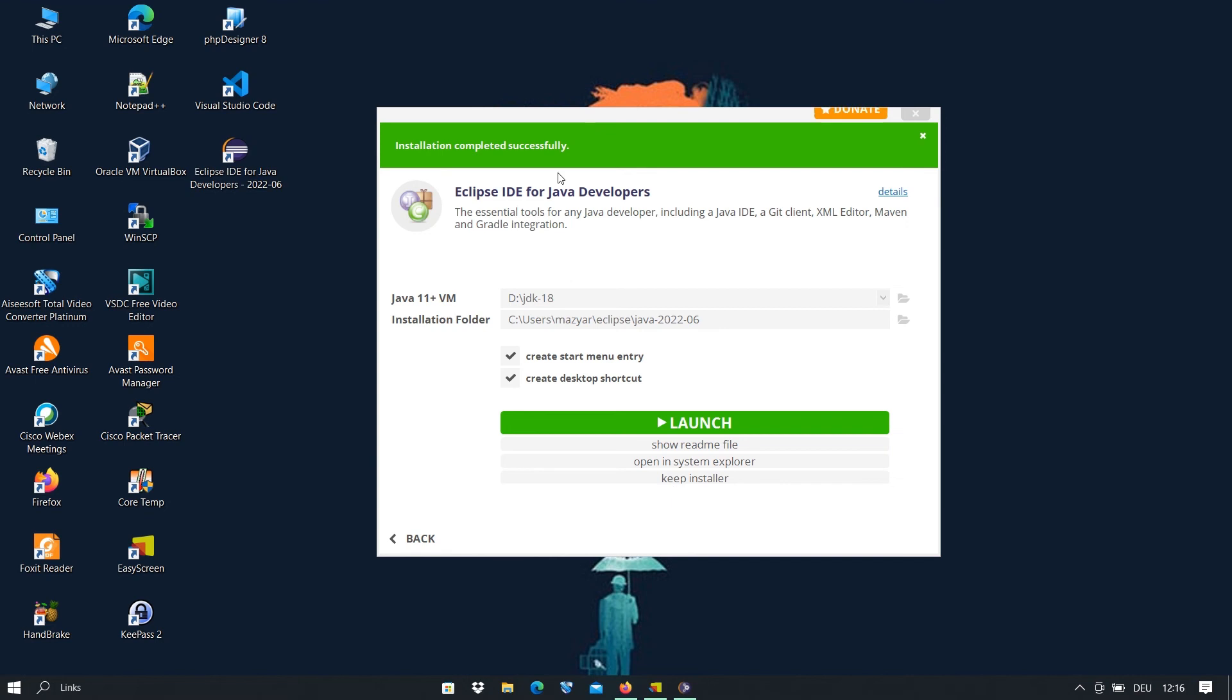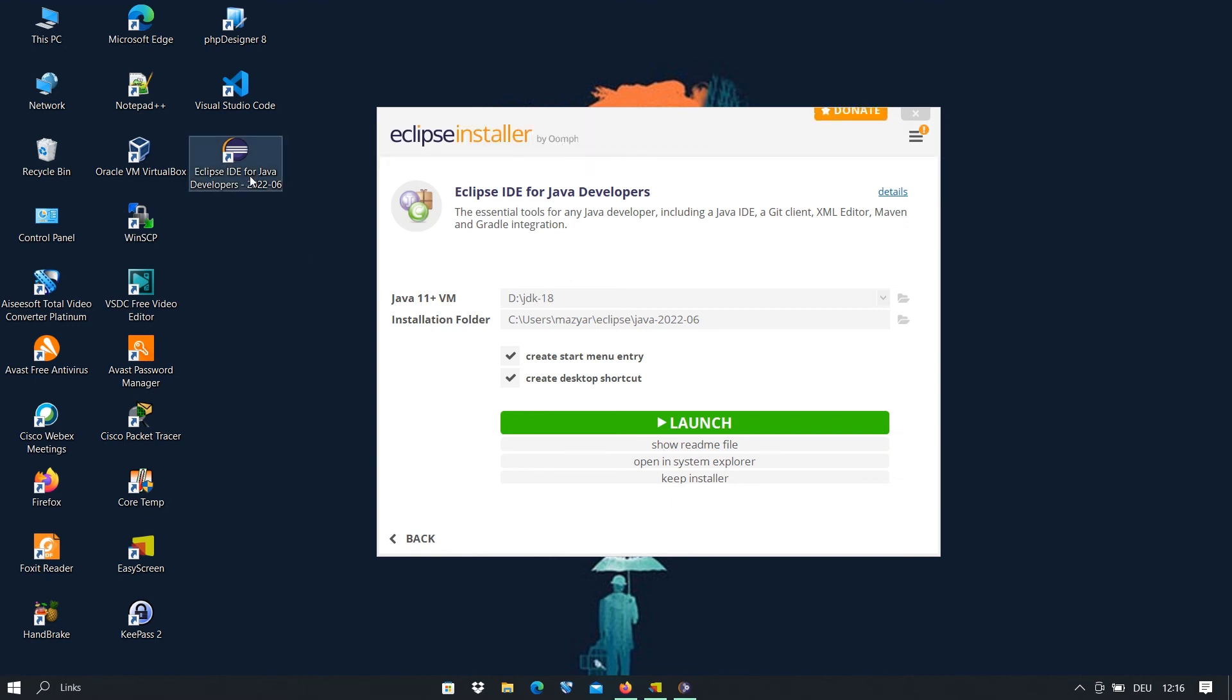Now here, installation completed successfully and we get this icon Eclipse IDE for Java developers. And here we can launch it.